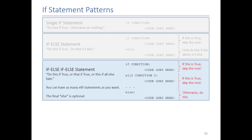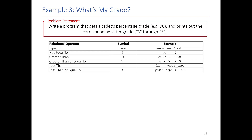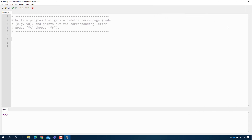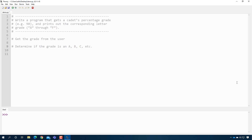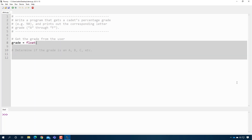Here we're going to write a program where we get a cadet's percentage grade and print out their corresponding letter grade. If their grade is greater than 90, print an A; if it's greater than 80, print a B; if it's greater than 70, print a C — that sort of thing. We're going to write that in Thonny. First, our high-level logic design: get the grade from the user — that should be a float, because you can have an 87.6%. Then determine if the grade is an A, B, C, etc.